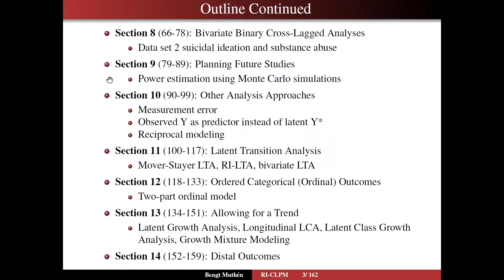In section 10, I'm going to briefly go through some other analysis approaches: measurement error, observed y as a predictor instead of latent y-star, and reciprocal modeling.